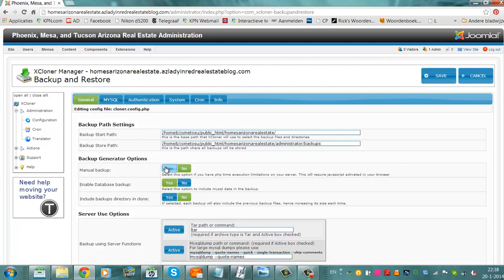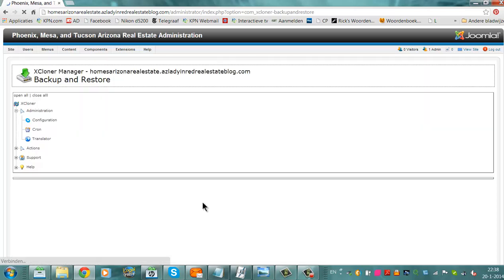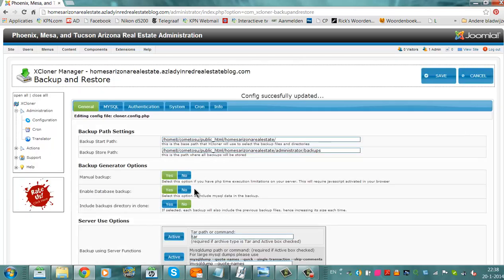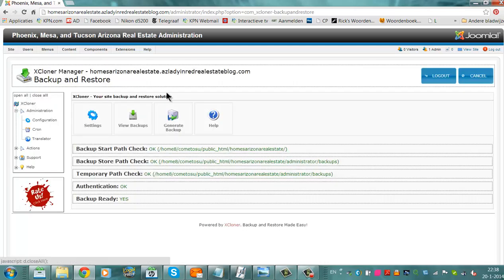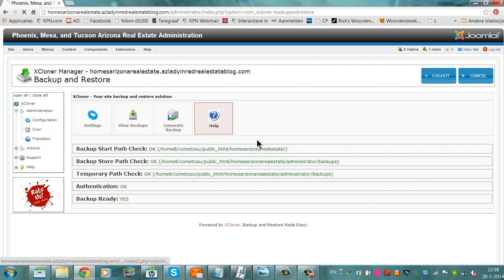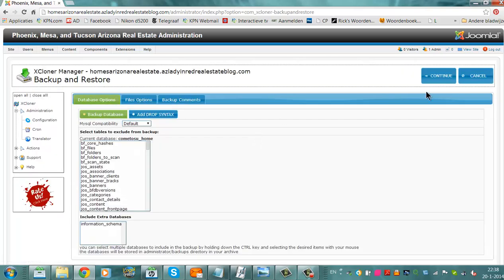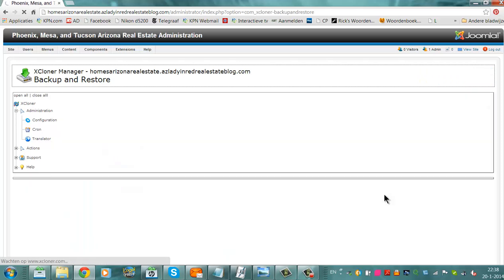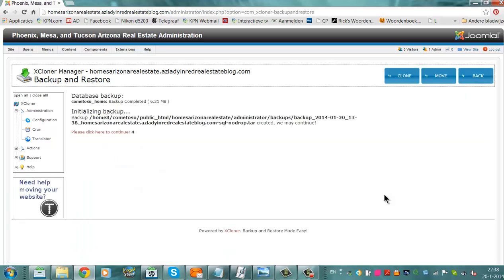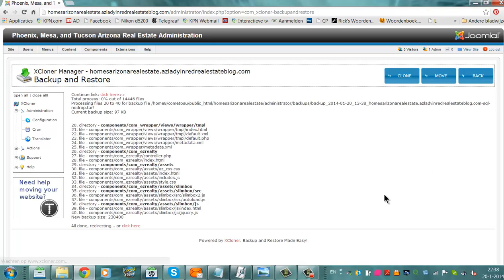And I'm going to put this back on yes, click on save, let's see if that's faster, click on generate backup, click on continue, that's working for me, it's now generating the backup.